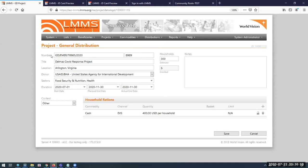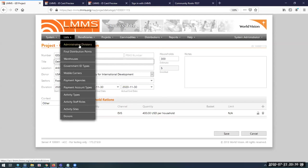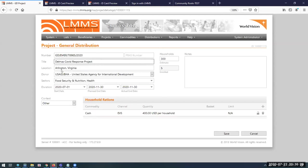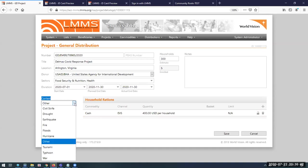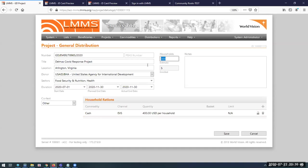When field staff set up a project, they get their project number — a PBUS number — the title of the project, the location where it is implemented. Some of this data, like location, is obtained from administrative divisions set up in the system. They also enter the donor funding the project, the sectors the program is touching, when the project starts and ends, and the context. The number of households expected to benefit shows a visual of households enrolled so far — my project only has five enrollments out of the 100 we need.